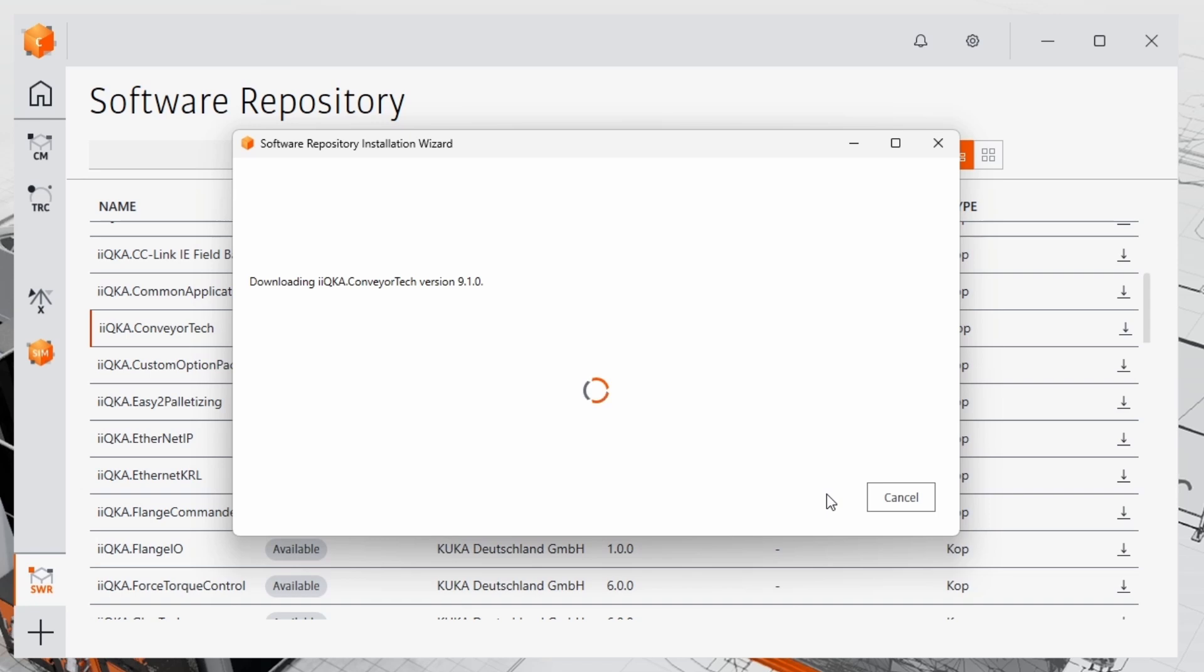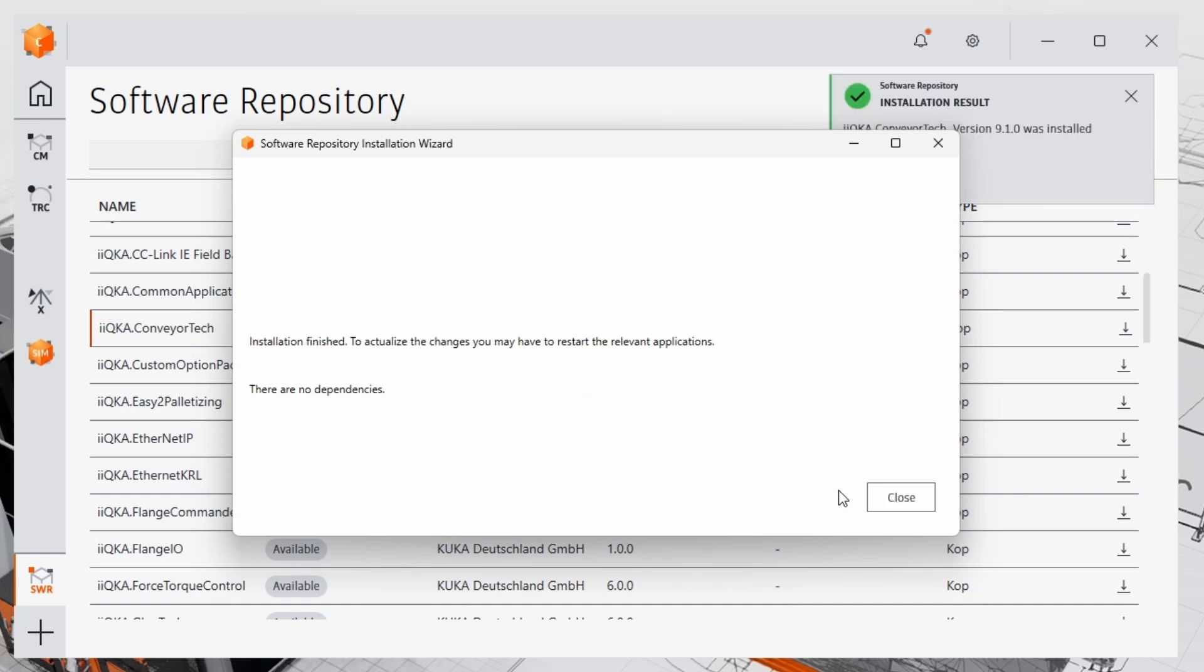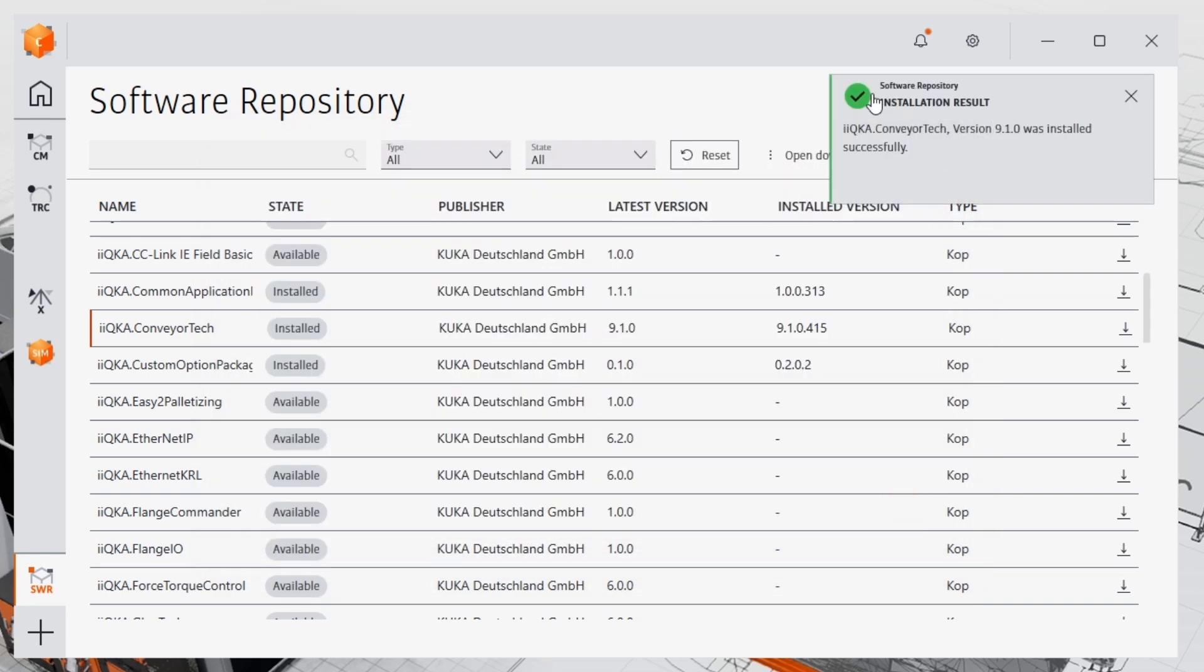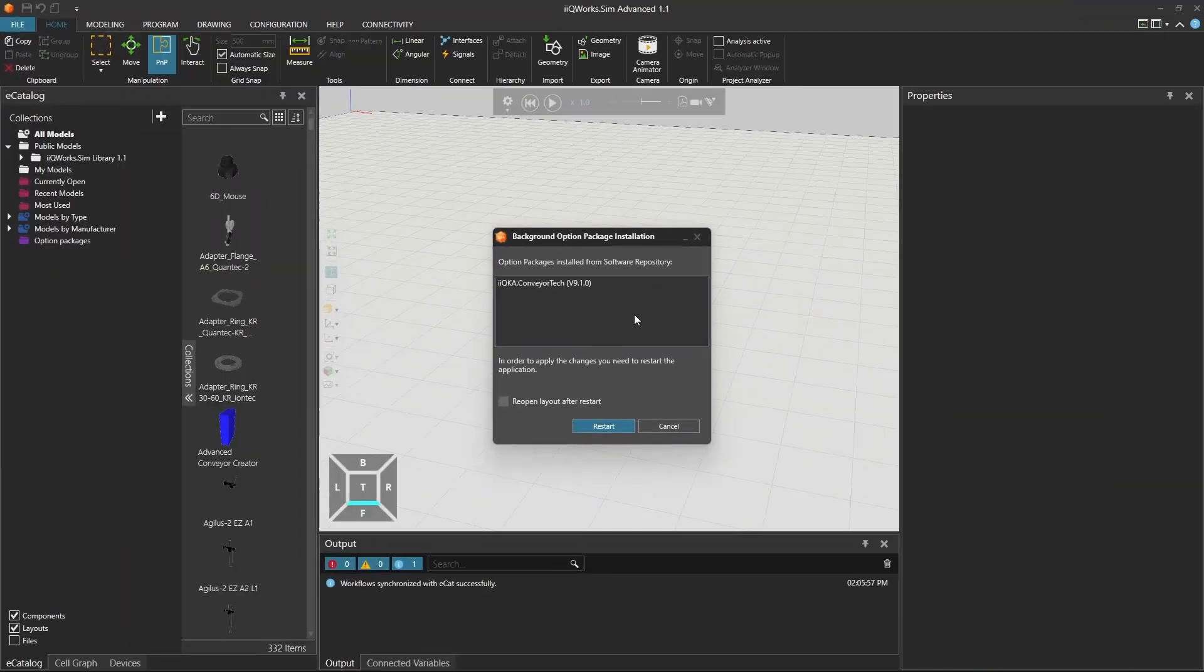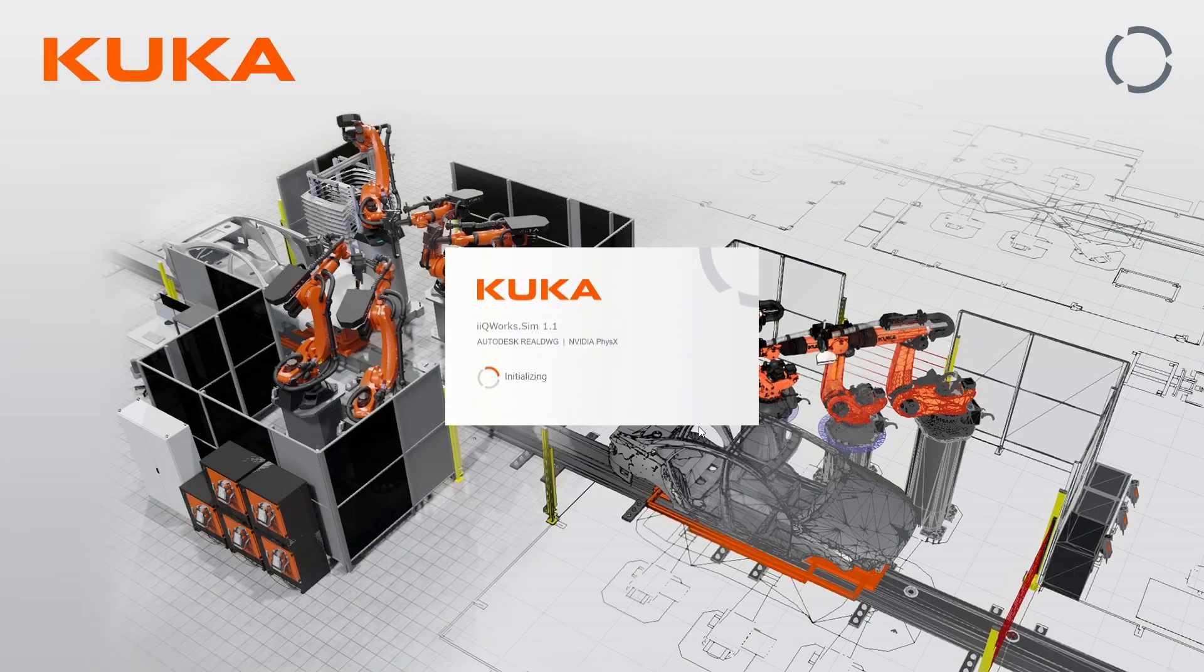This will install the KUKA Option Package directly into KUKA Works Sim. Once you've selected Install, switch to KUKA Works Sim and approve the installation when prompted. Please note, KUKA Works Sim will need to restart to complete the installation.